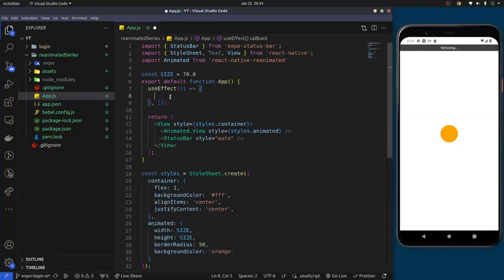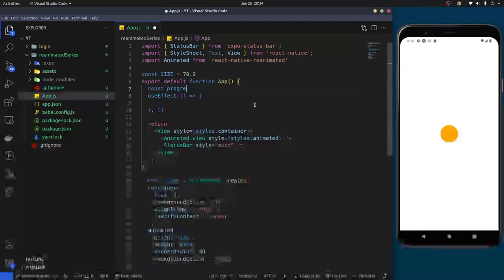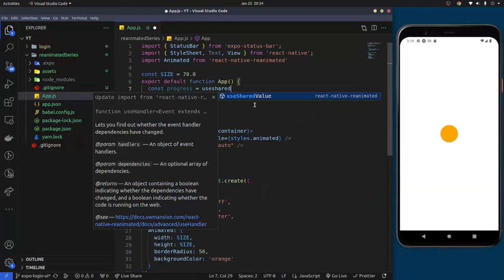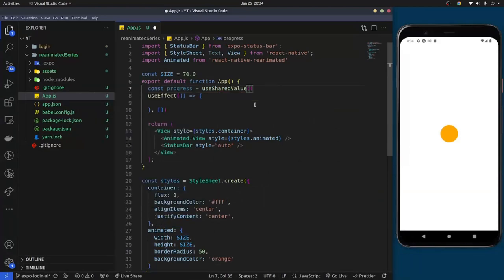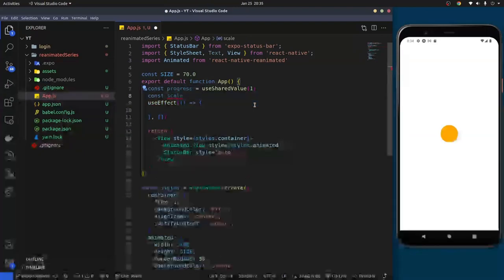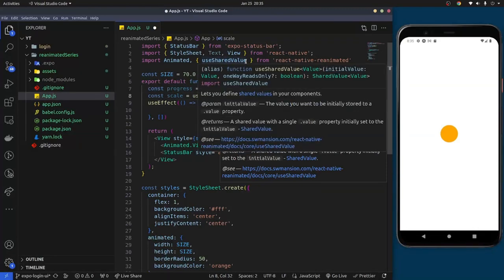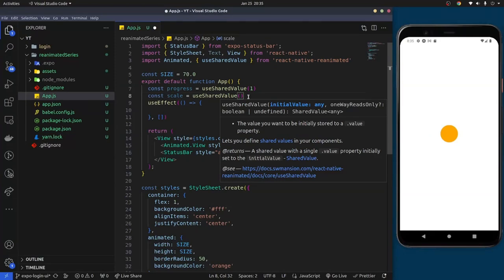We'll create a useEffect that runs when the application starts. Before that, we'll create two variables: a 'progress' variable using useSharedValue with a default value of 1, and a 'scale' variable also using useSharedValue with a default value of 1. The scale variable will manage the scaling of the view up and down.